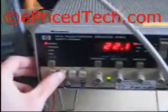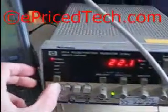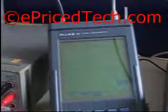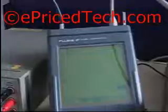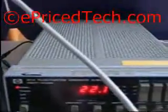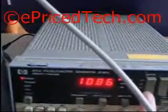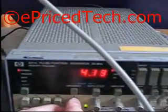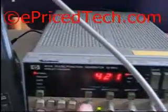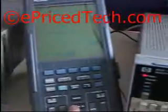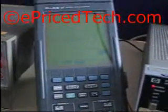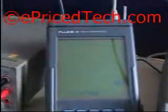Now let's switch to the triangular wave. This is the result at 22 MHz. If I decrease the frequency, let's go to 4.5 MHz. So this is the result.